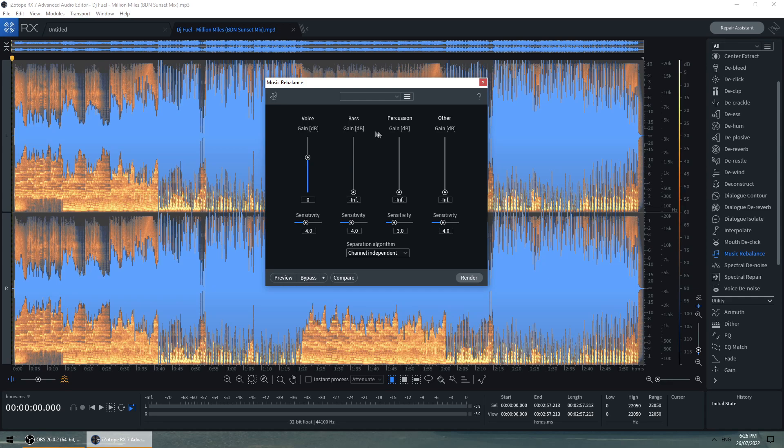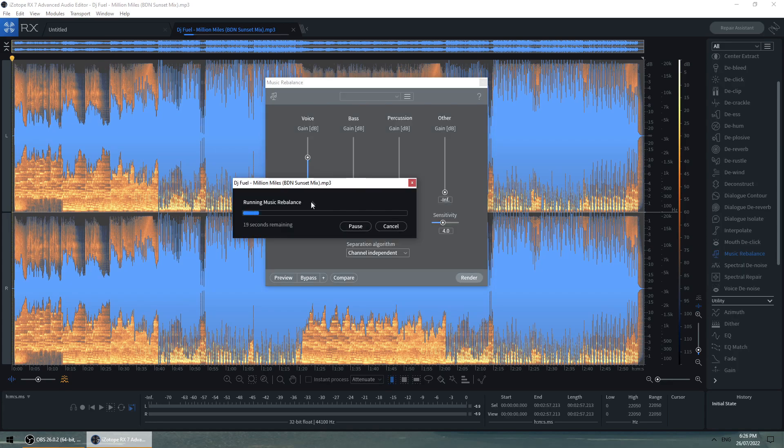So bass, percussion, other. We're just going to leave the voice all the way up and the sensitivity roughly around where it is when you open up this application. So yeah, let's hit render and I'll be back with you guys soon.